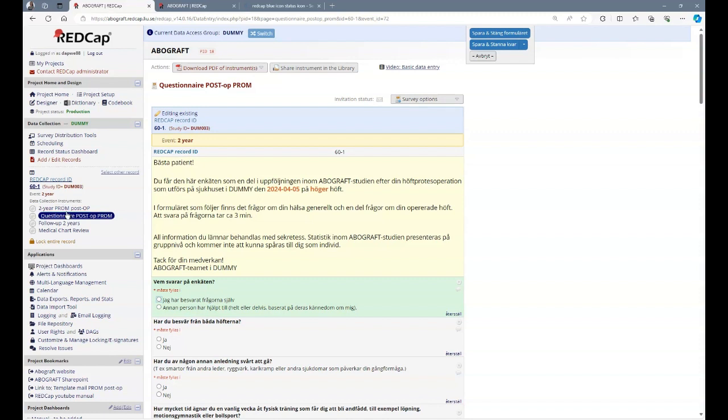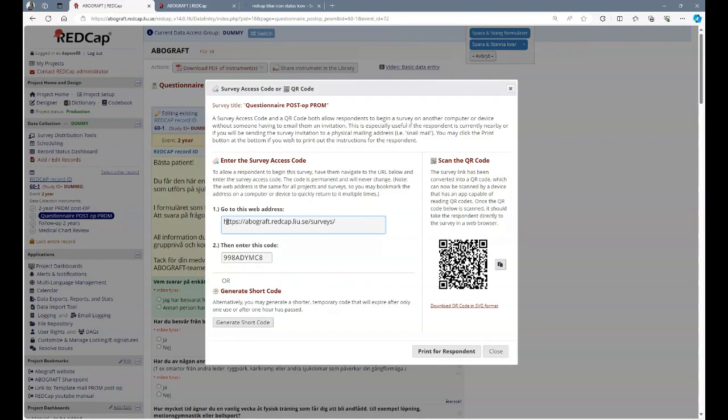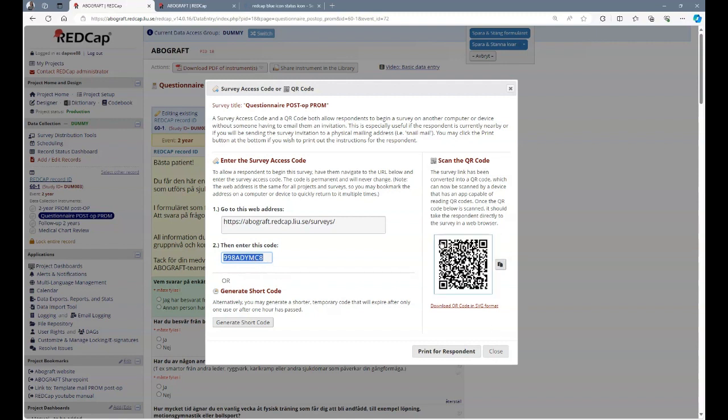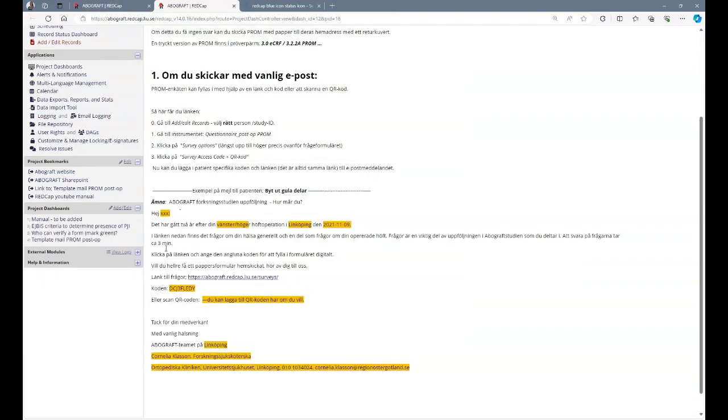Sending a digital invitation. Once you're in the questionnaire post-op PROM, you go to survey options on the top right. You click on it and you click on the survey access code or QR code. Here you find a link to the actual survey and a code. And this code needs to be in your email to the patient. Alternatively, you add a QR code which the patient can scan and then fill in the questionnaire. On the left, in project bookmarks and in project dashboard, there is a link to a template mail here and here. In this mail, here you find the text you can use for your email to the patient. Please make sure that you replace the yellow marked areas. The code that you just found in your survey can be pasted here. Or you can add the QR code here.